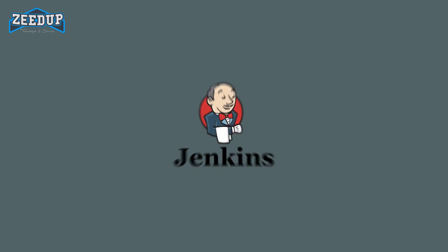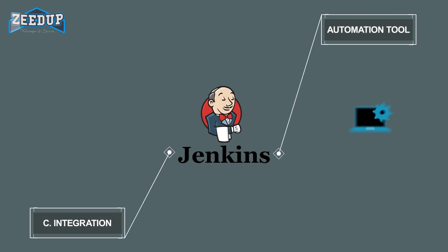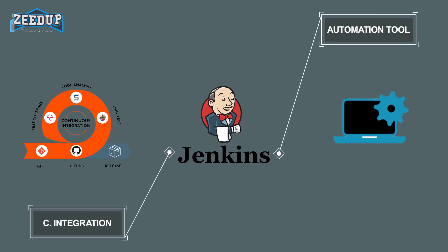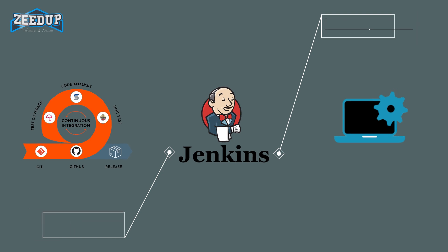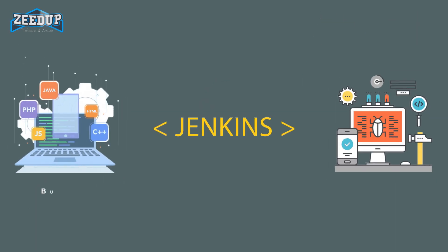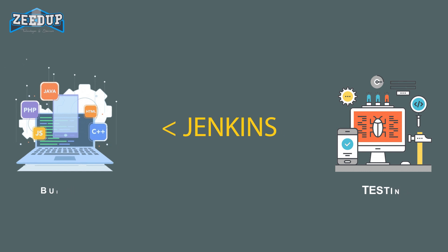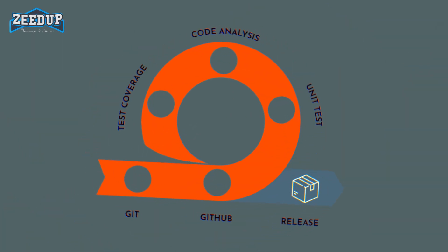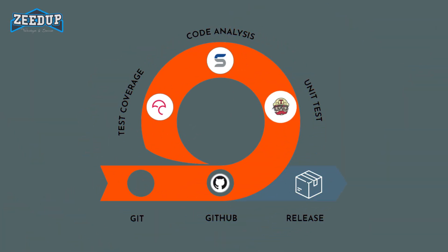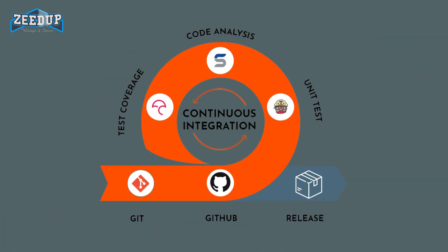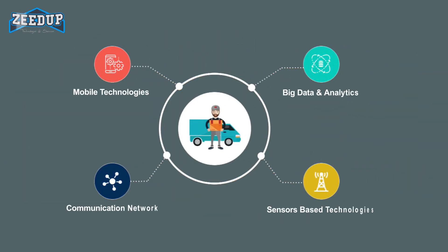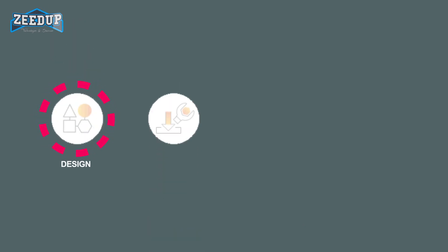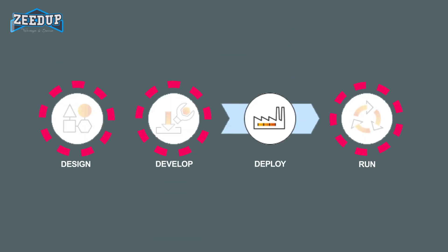What is Jenkins? Jenkins is an open-source automation tool written in Java with plugins built for continuous integration purposes. Jenkins is used to build and test your software projects continuously, making it easier for developers to integrate changes to the project and making it easier for users to obtain a fresh build.